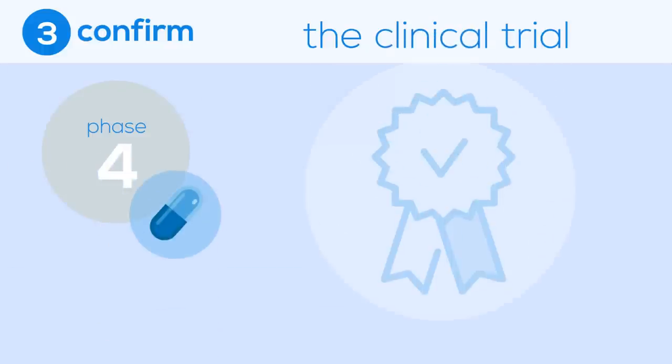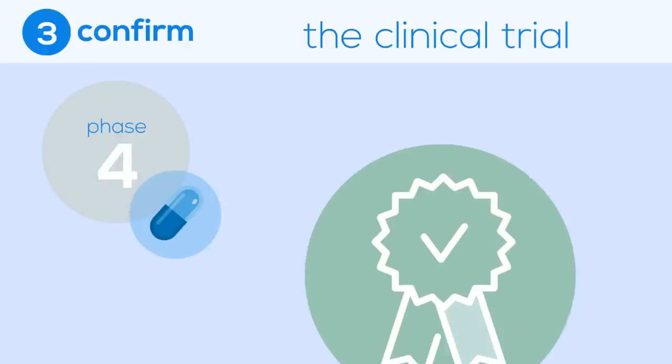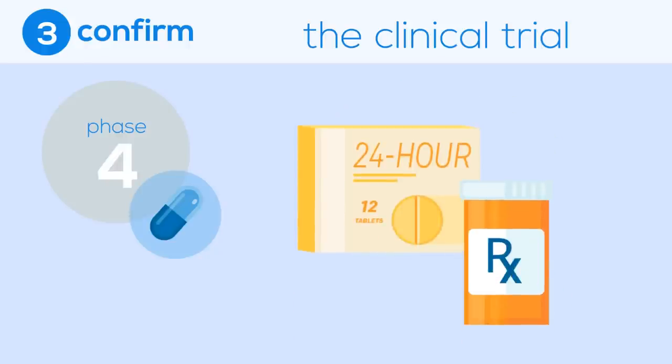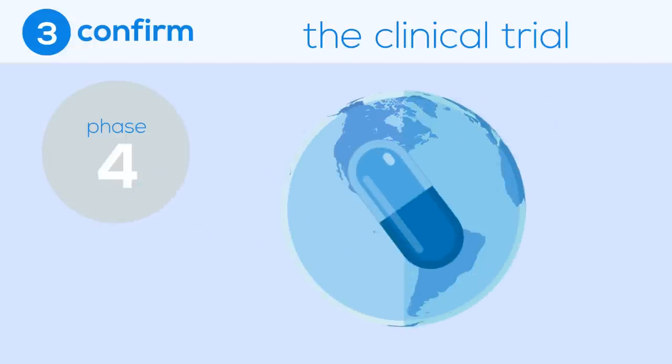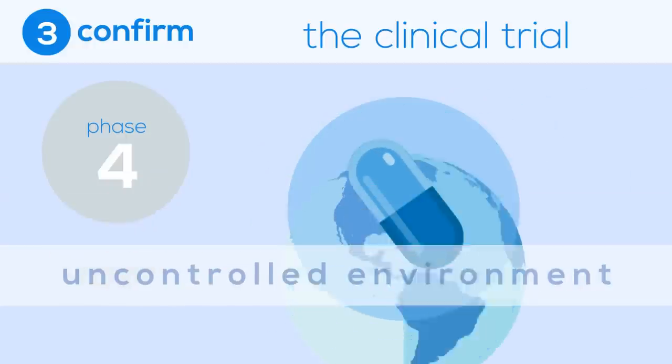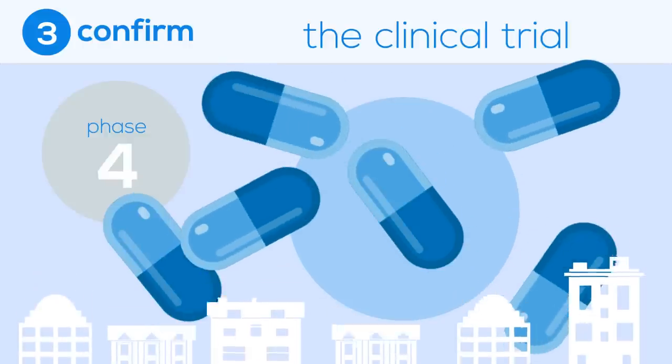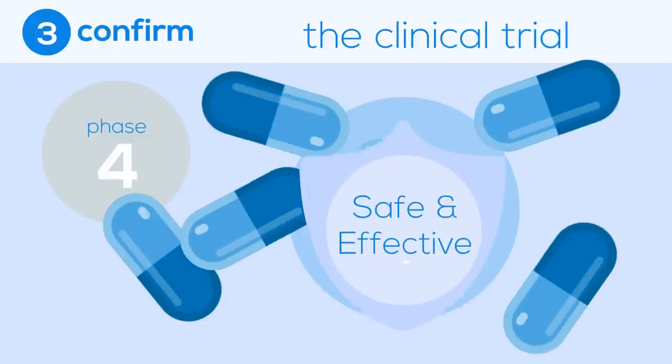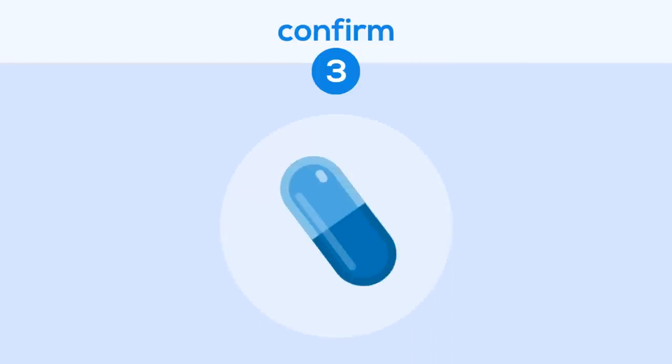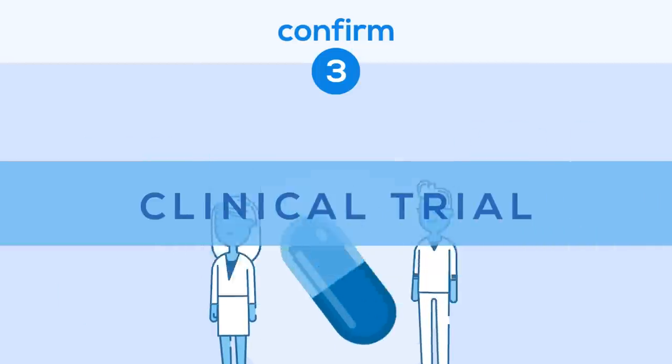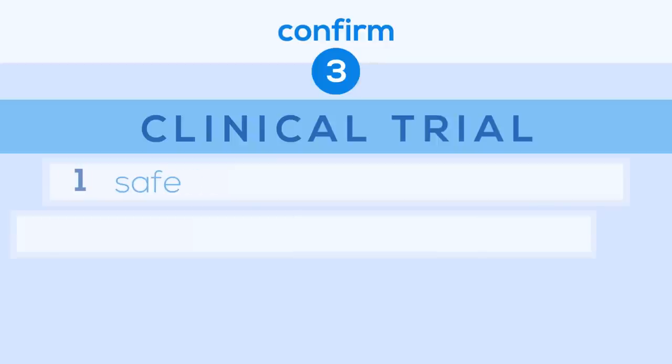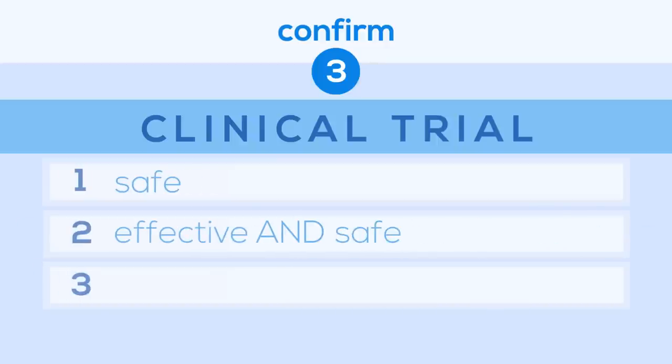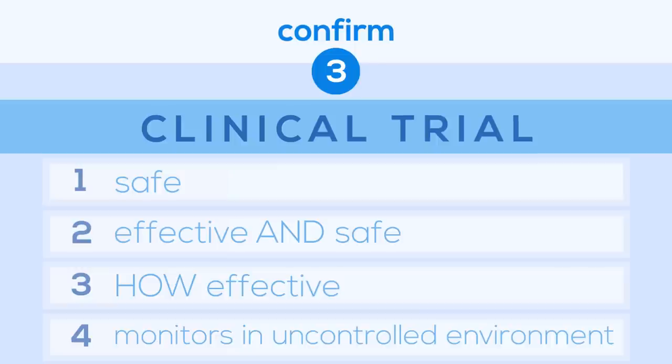Phase 4 looks at the drug after it has been approved by government agencies to be marketed and prescribed. This phase is meant to see what happens once it is in the real world, which is an uncontrolled environment. Once a drug is being mass manufactured for pharmacies, it is important to ensure the drug is still as effective and safe as originally thought. To summarize, the confirm stage is the first time the experimental drug is given to humans. This is done through a clinical trial, which is split into four different phases. Phase 1 only tests the drug to see if it is safe in humans. Phase 2 tests whether the drug is effective and continues to be safe. Phase 3 tests how effective the drug is and how it compares to existing treatments on the market. And finally, Phase 4 monitors how safe and effective the drug is in an uncontrolled environment.